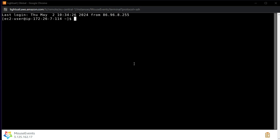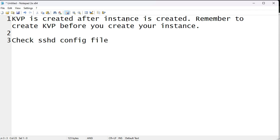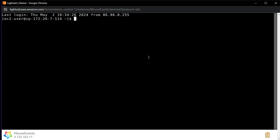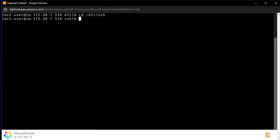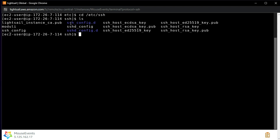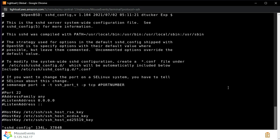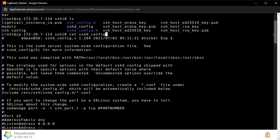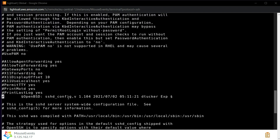Before we proceed there is one more important step — a second check. We need to check the SSH config file. Go to '/etc/ssh' and list the files. You will find 'sshd_config'. Open it with 'vi sshd_config'. Scroll through and find the 'PasswordAuthentication' setting, which is near the GSSAPIOptions section.